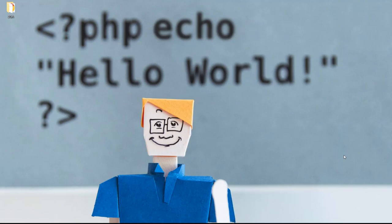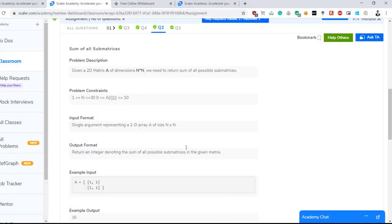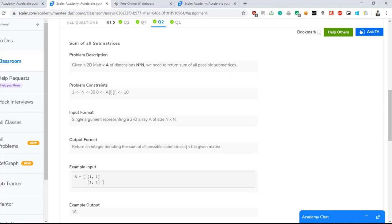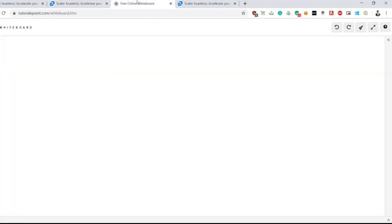Hi, Rajesh here. Today we are going to discuss the question called 'Sum of All Sub-Matrices.' Given a 2D matrix A of dimensions N×N, we need to return the sum of all possible sub-matrices. The constraints: array length ranges from 1 to 30, elements range from 0 to 10. We need to sum all elements across all possible sub-matrices and return that total.